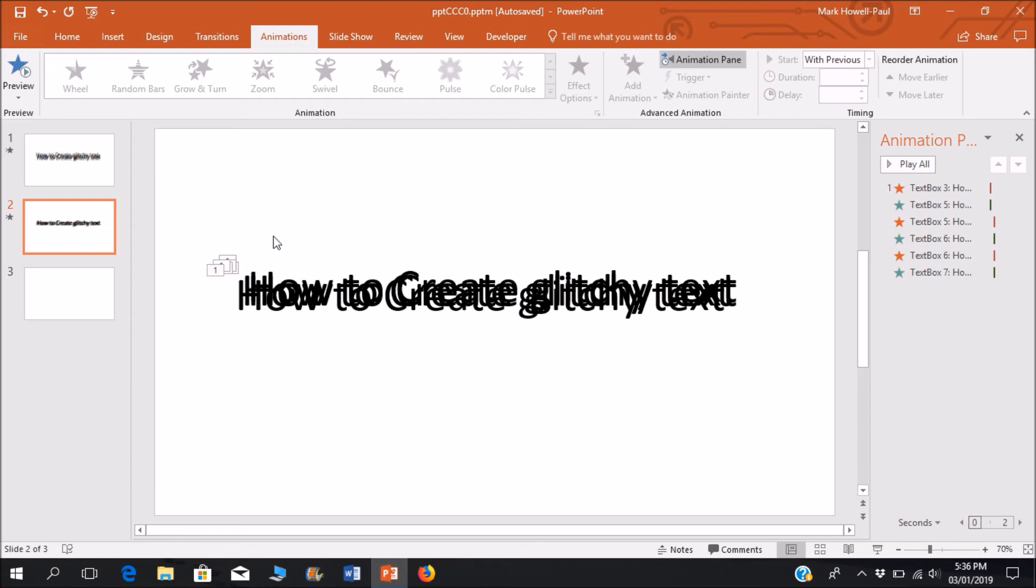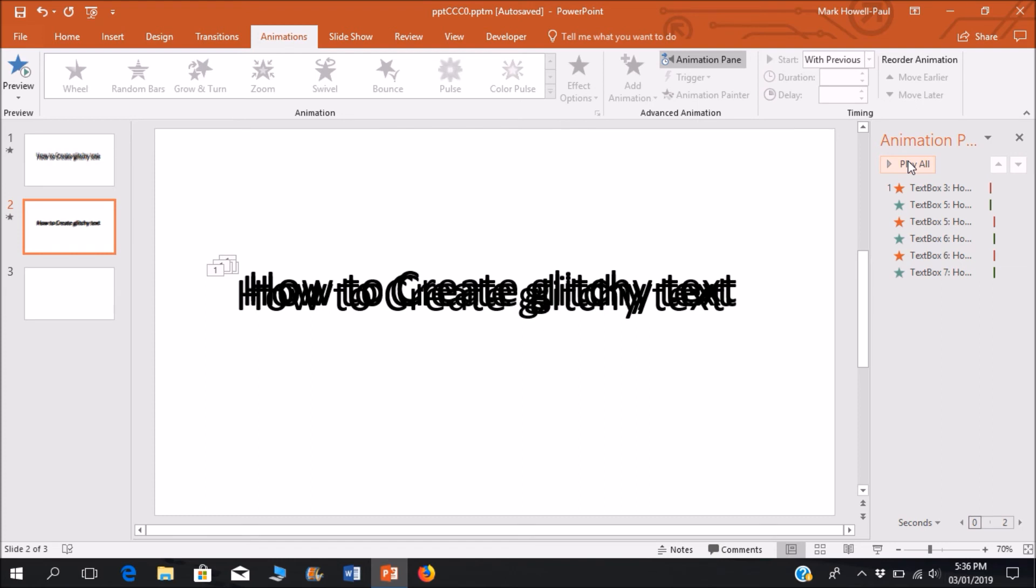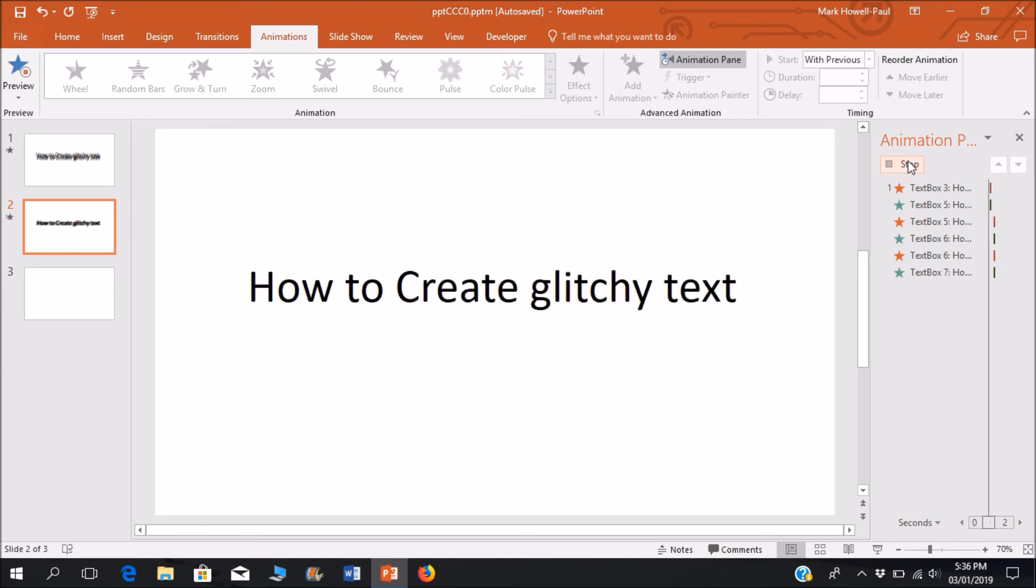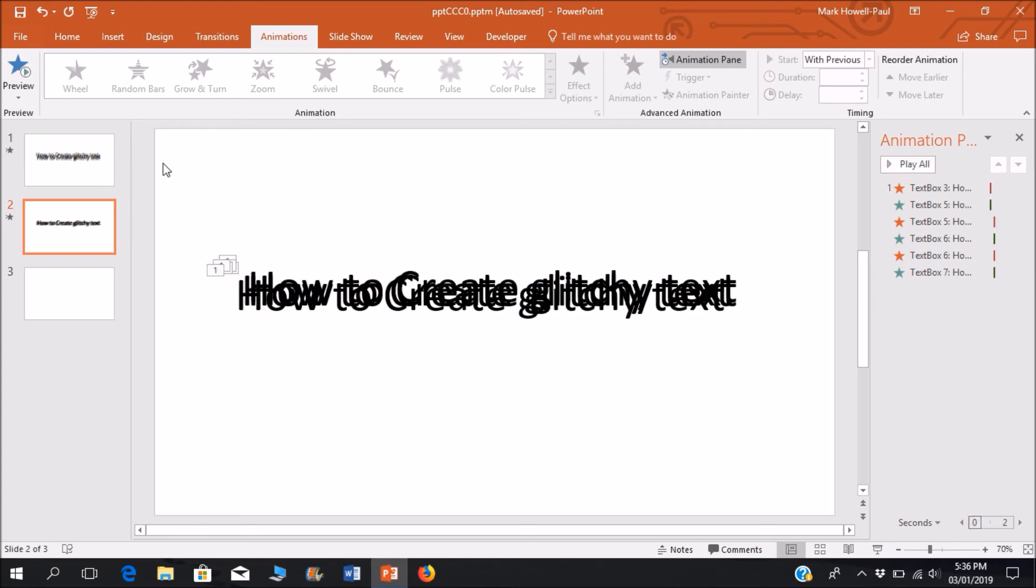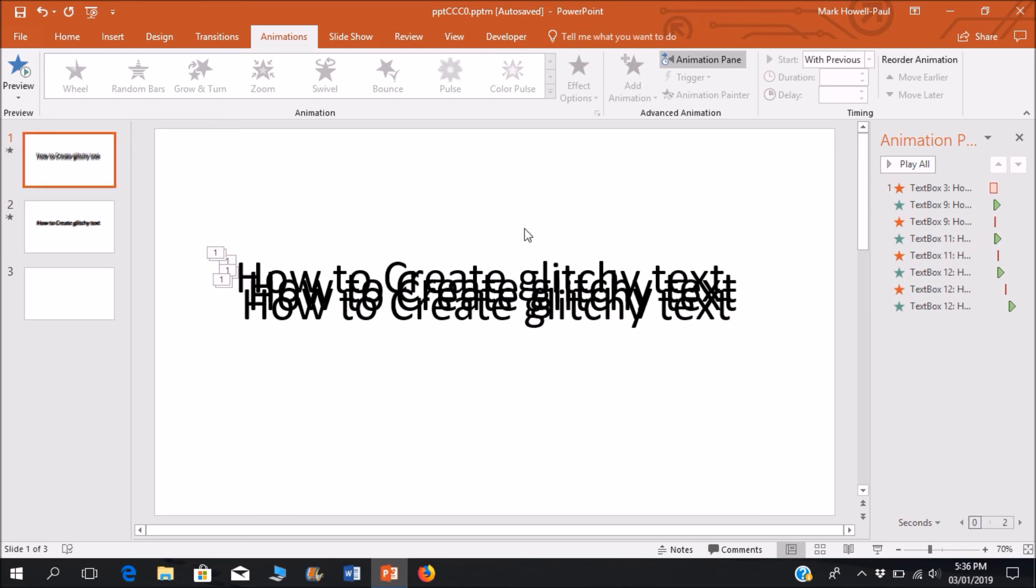But you can continue to add those animations and animate the glitch in whatever way, whether you want it to move, whether you want it to stay in one place, whether you want it to change from one object to another, etc. And you make it work. So that's basically the effect.